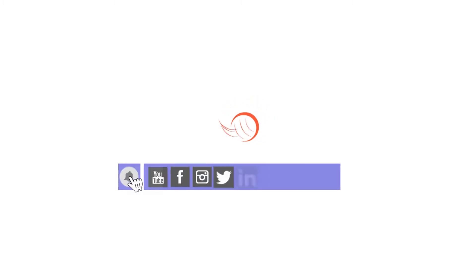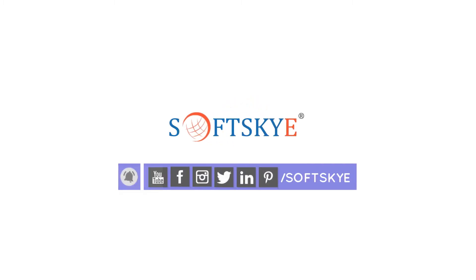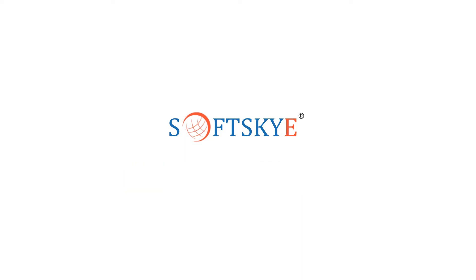Before jumping into the video, please subscribe and follow our social media channels for more videos and post updates.